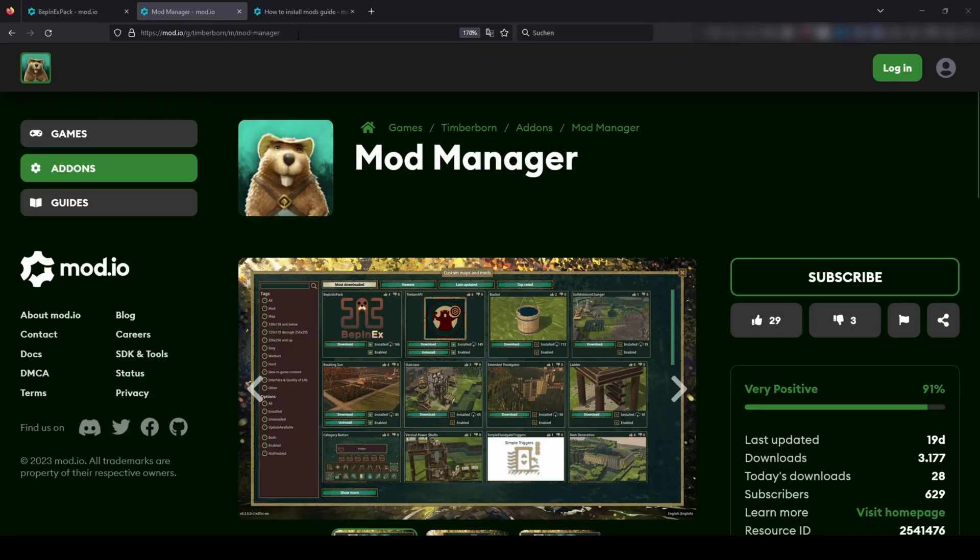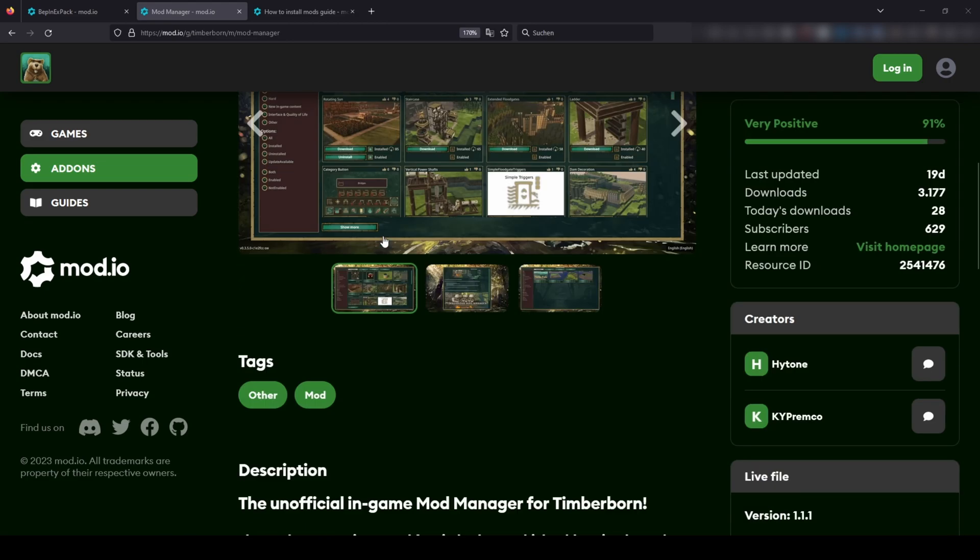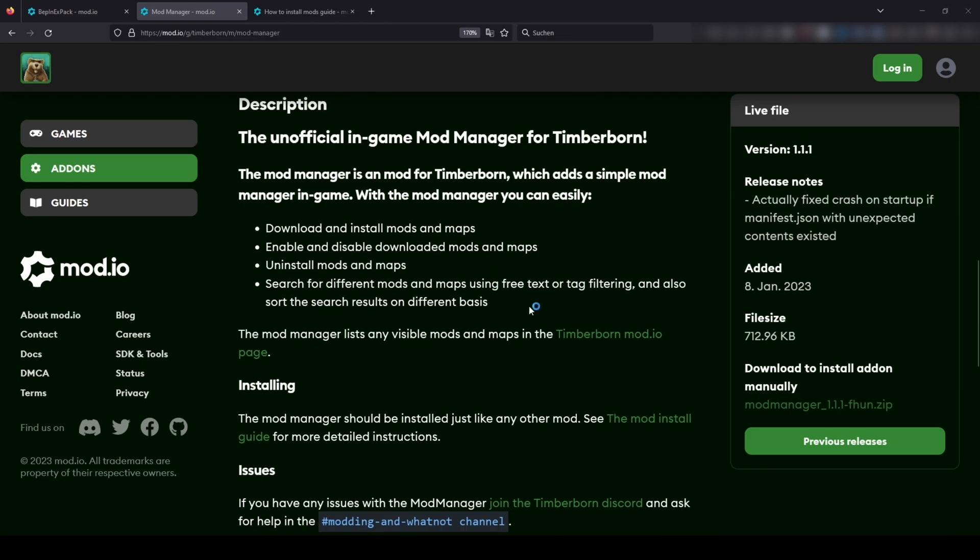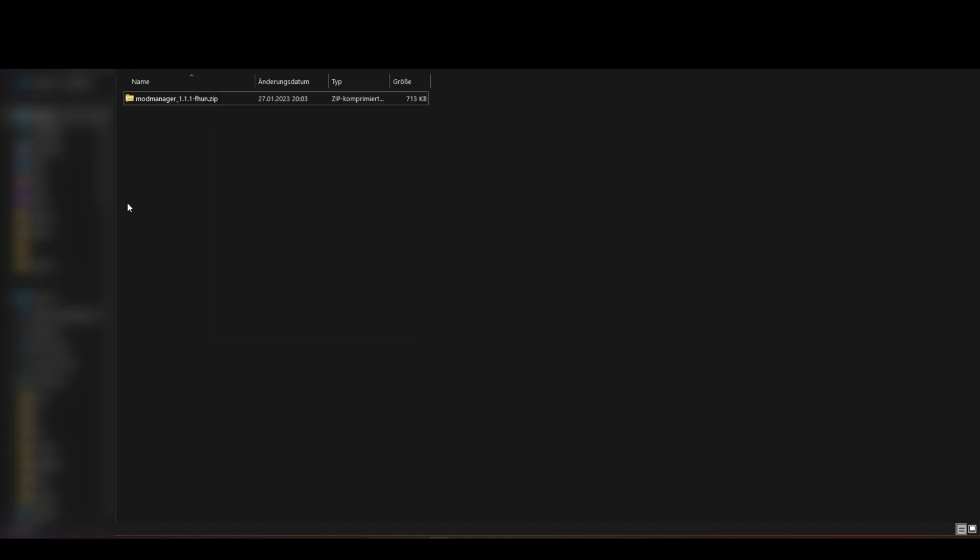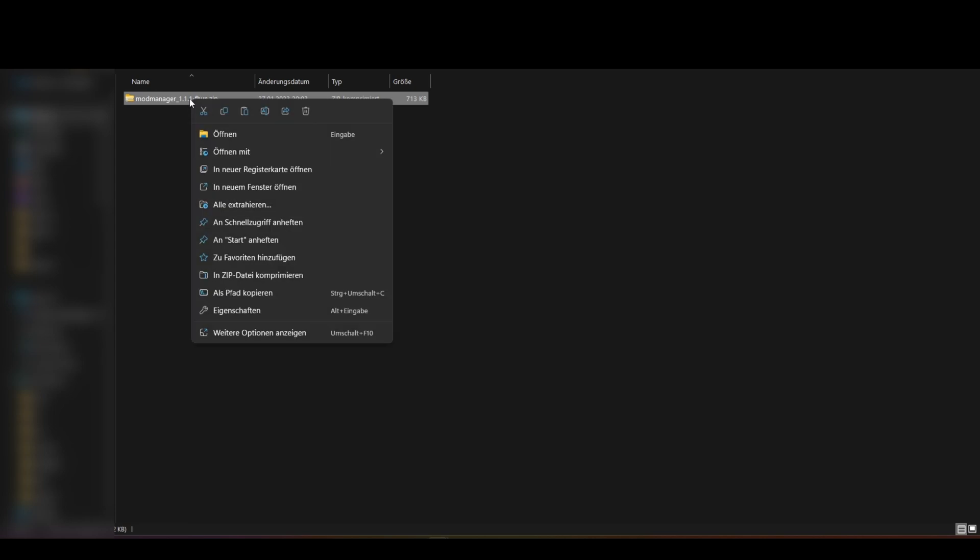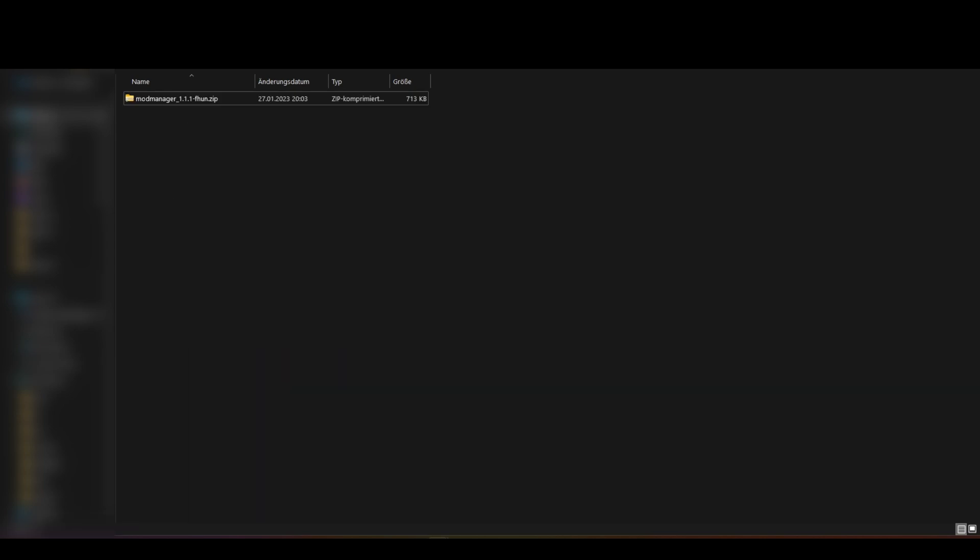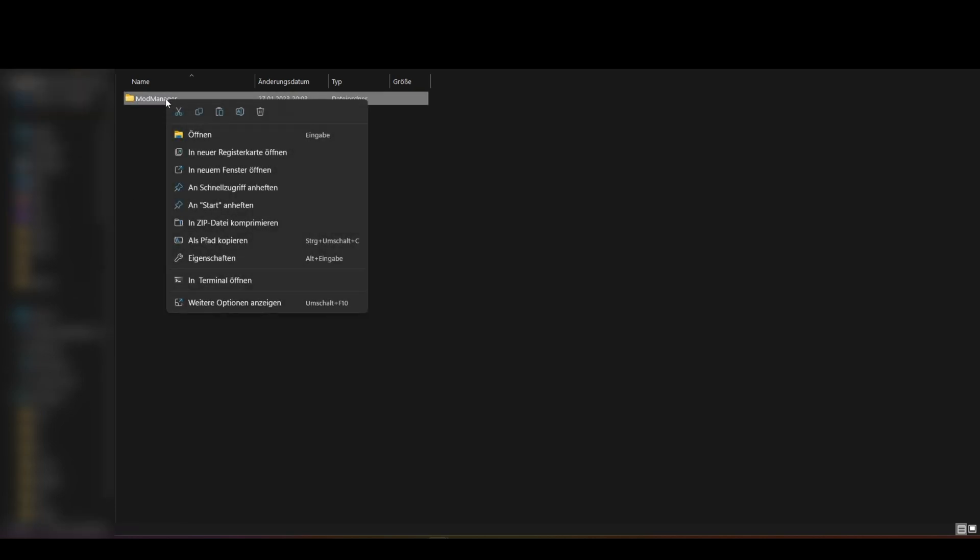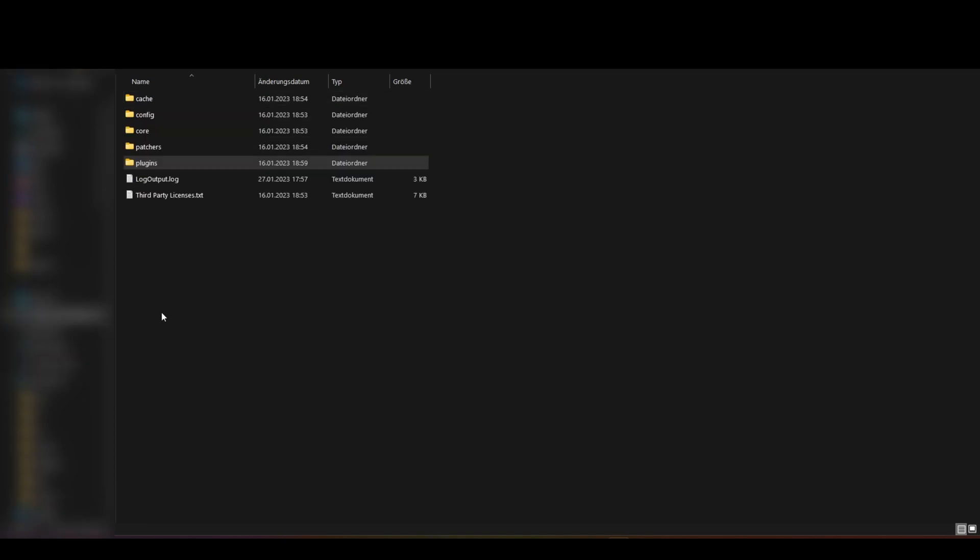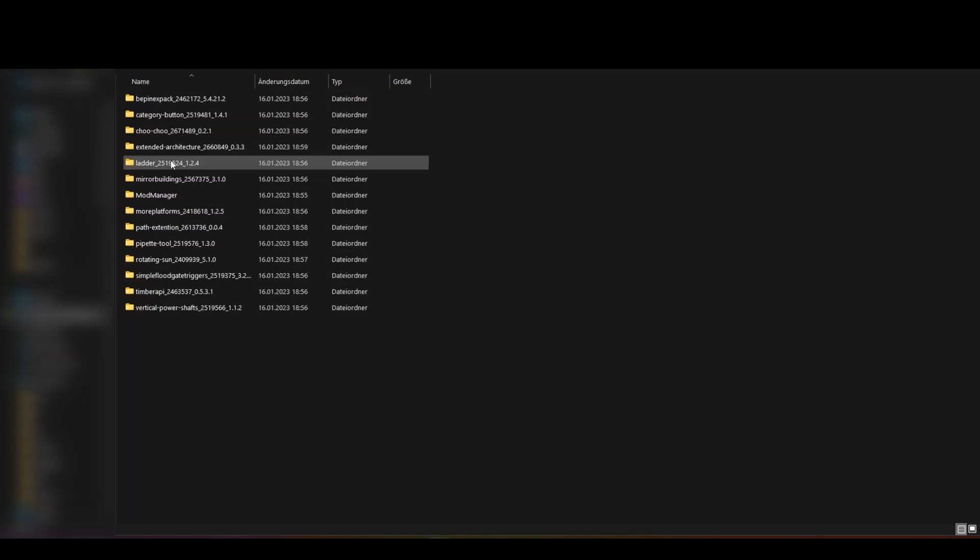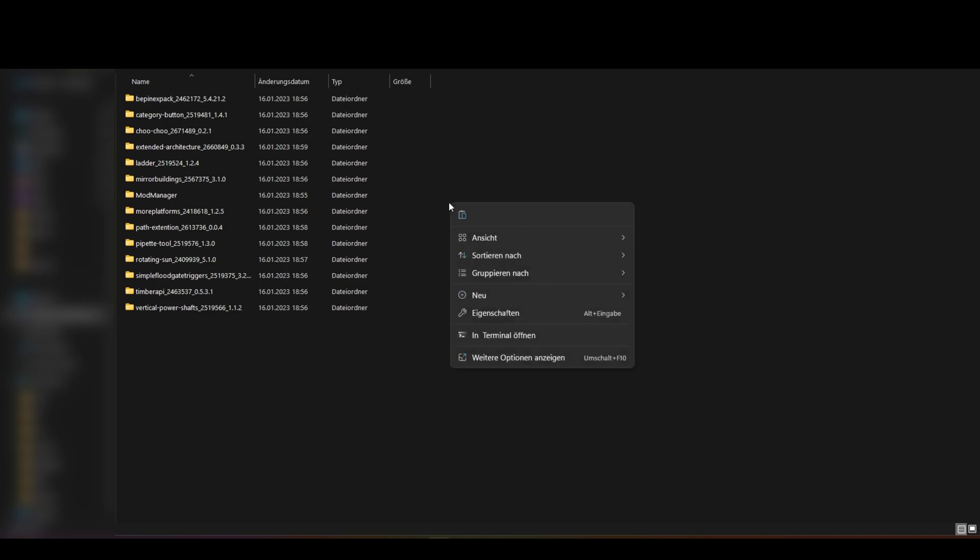Open this link and download the mod manager. Extract again. Copy the mod manager. Open the plugins folder and drop your files.